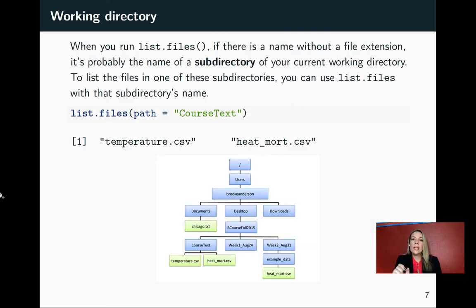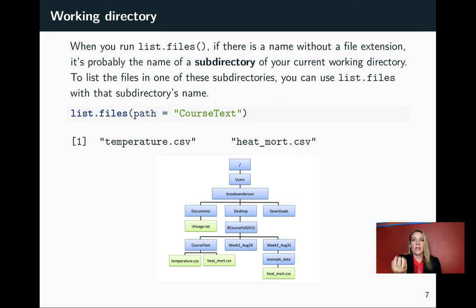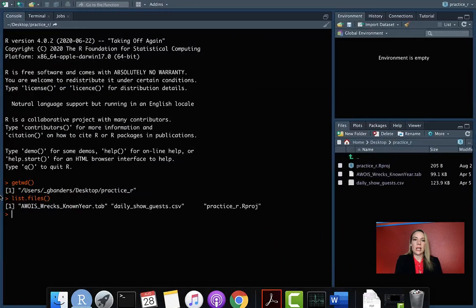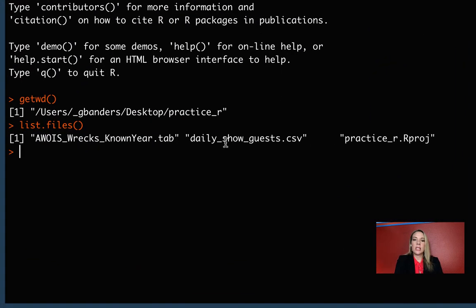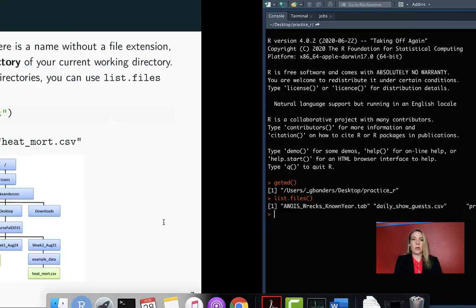When you run this, if there is something without a file extension, then that's probably a subdirectory of your current working directory, whereas files will be listed with the file extension. So we can look briefly here and we can see that all of these do have a file extension. Those are all direct files rather than being a subdirectory.